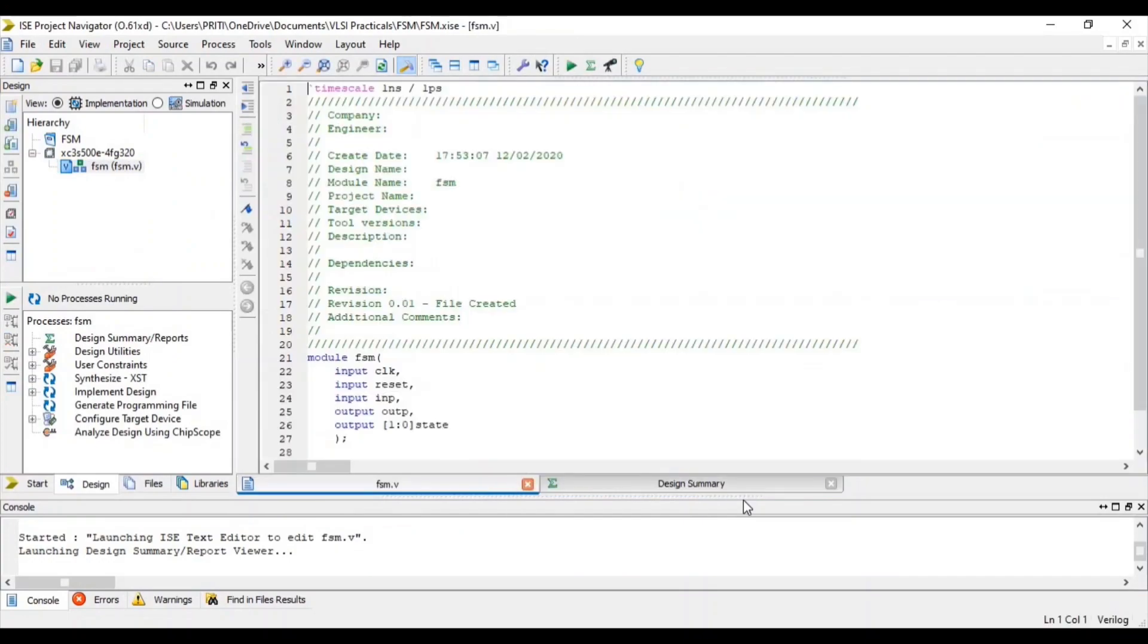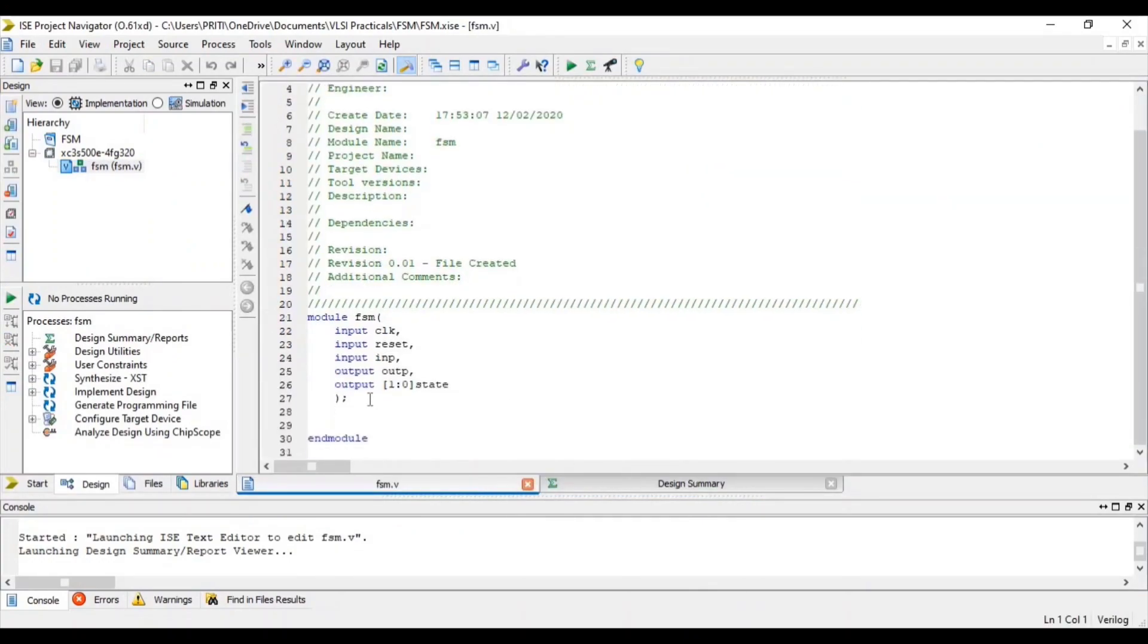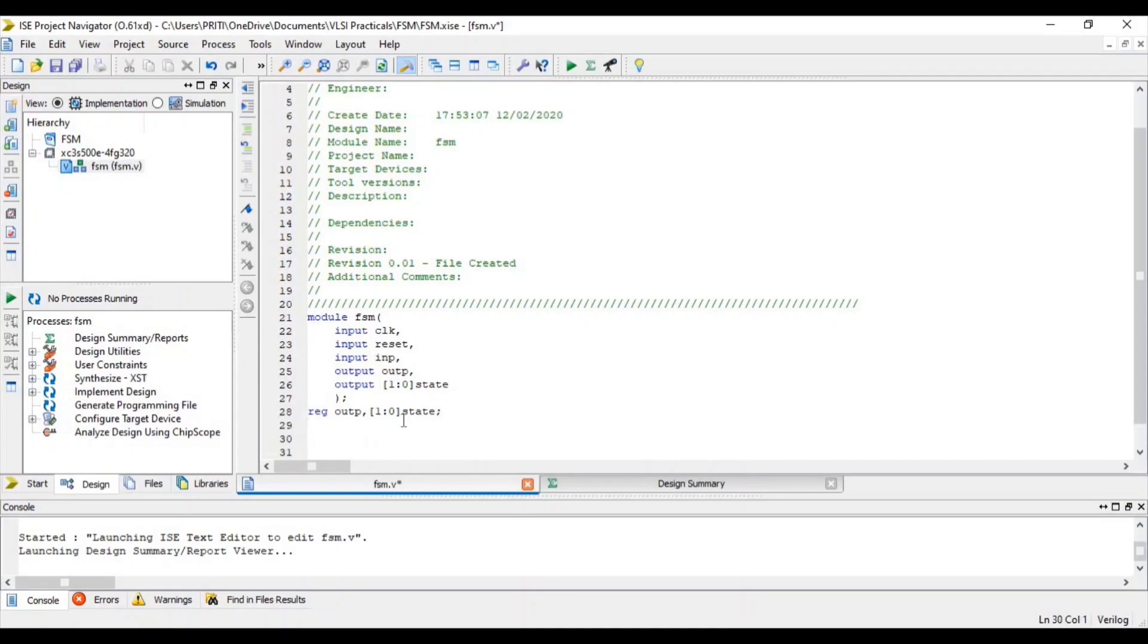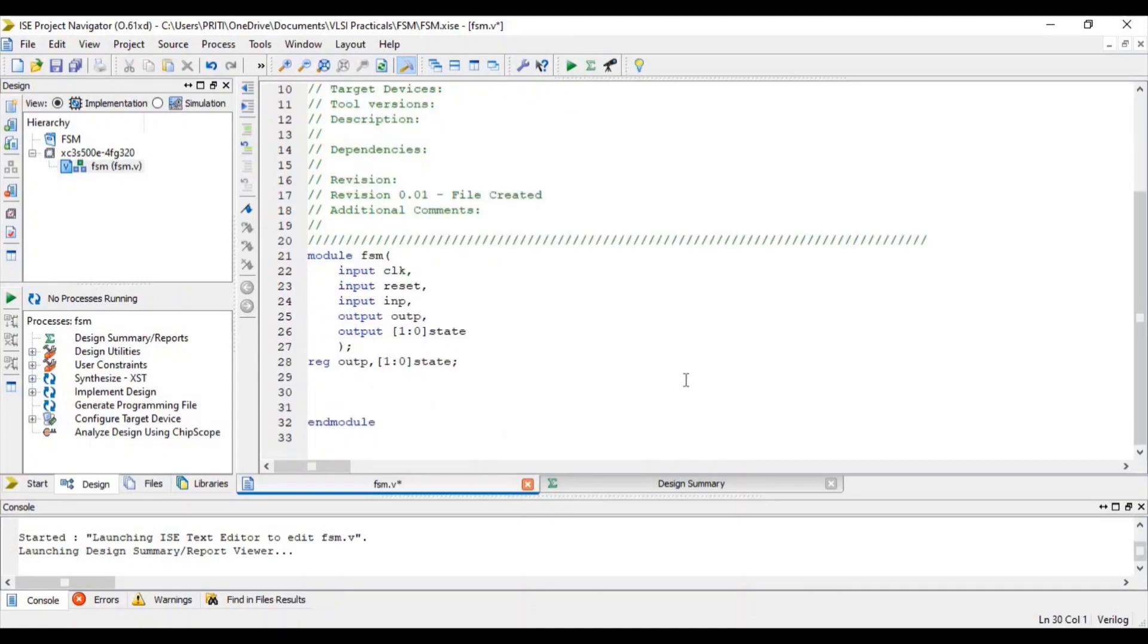Now first of all, define output and 2-bit state as our output register.